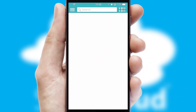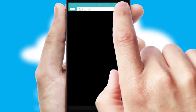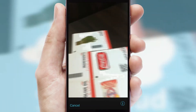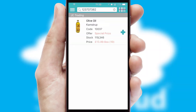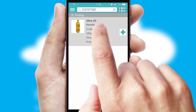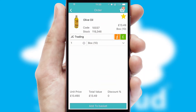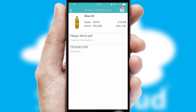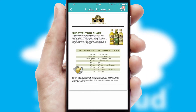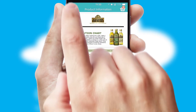Products can also be easily located and ordered by scanning any type of barcode or QR code. If you require further product information, then by clicking the information button, you will be able to access detailed PDFs on the products.